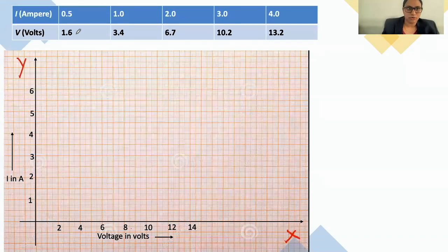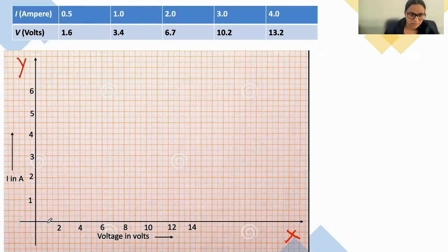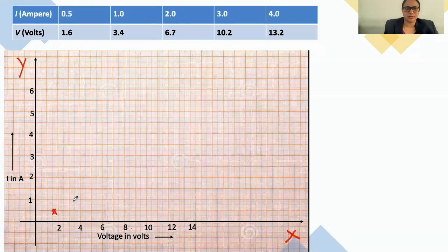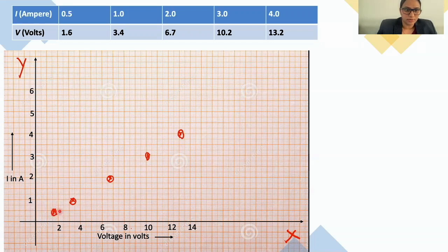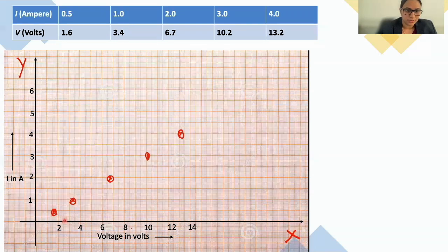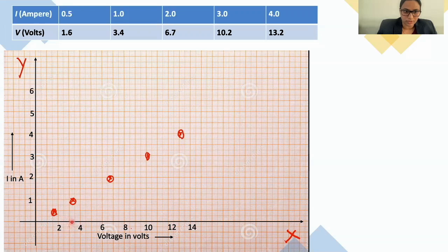When the voltage is 1.6, the corresponding current value is 0.5 — so we mark that point at approximately 1.6 on the x-axis and 0.5 on the y-axis. Similarly, when the current is 1 ampere, the voltage value is 3.4. Between 2 and 4 on the x-axis, the middle is 3, so we count 3.1, 3.2, 3.3, 3.4 to find that point.